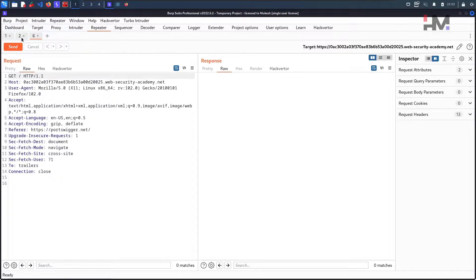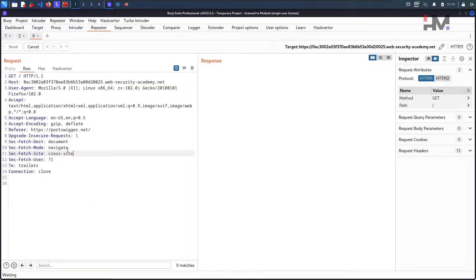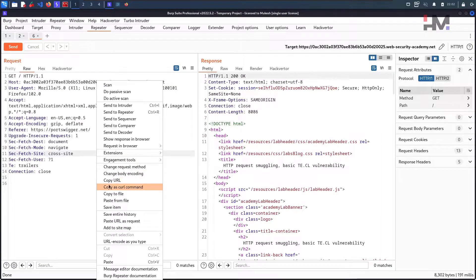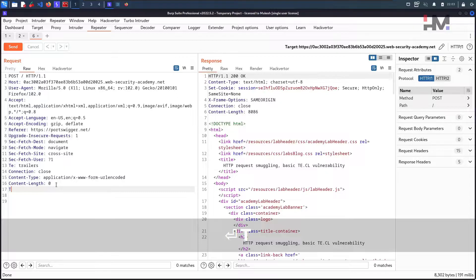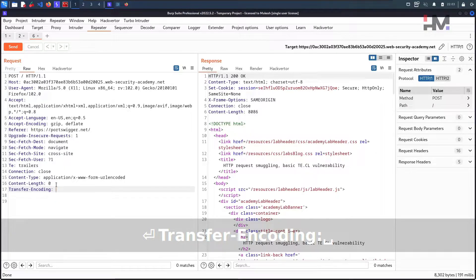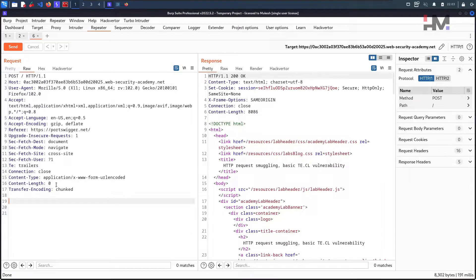The previous lab requests are here so we can compare. HTTP is already set to 1.1. Let's do things step by step and learn from mistakes. First, we change the request method from GET to POST so we can add a body. We already have Content-Length, so let's also add Transfer-Encoding with the value chunked.